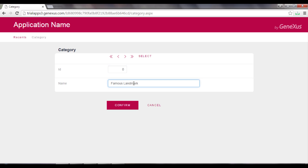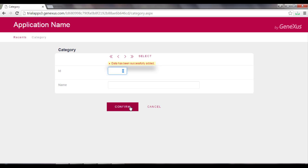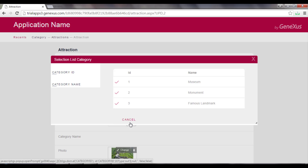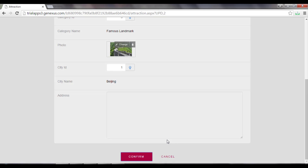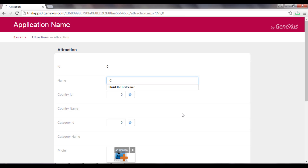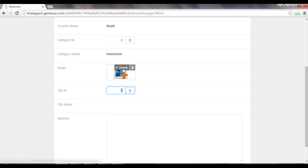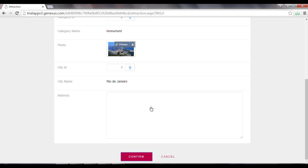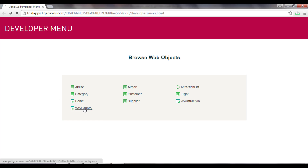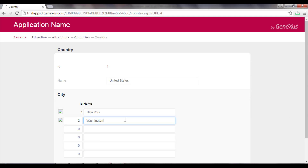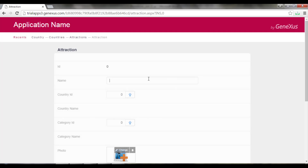We add a new category, and we associate it with the Great Wall of China. We also add Christ the Redeemer. And for the United States, we add the city Washington, in order to add the Smithsonian Institute.